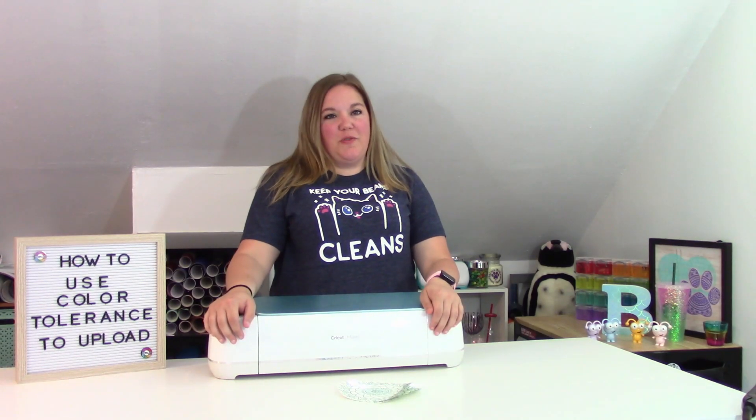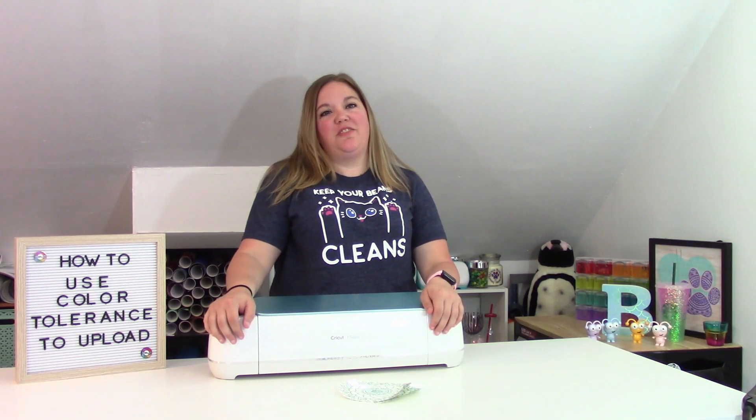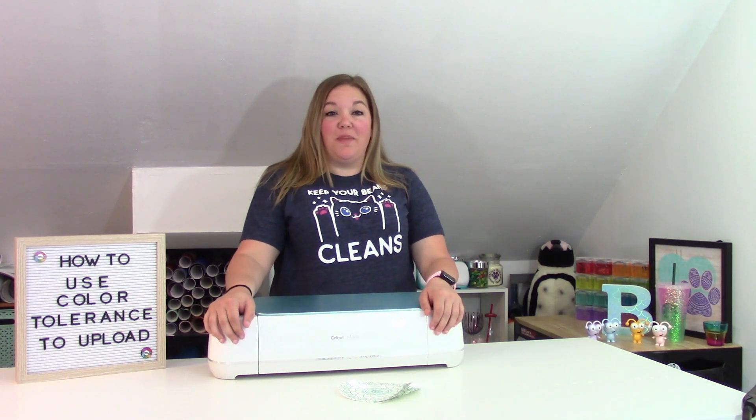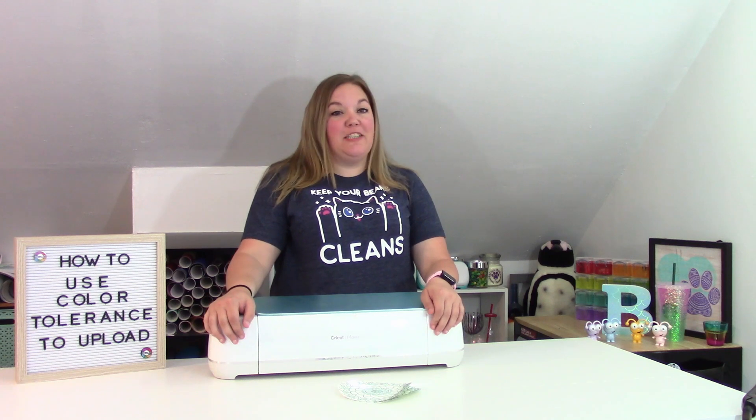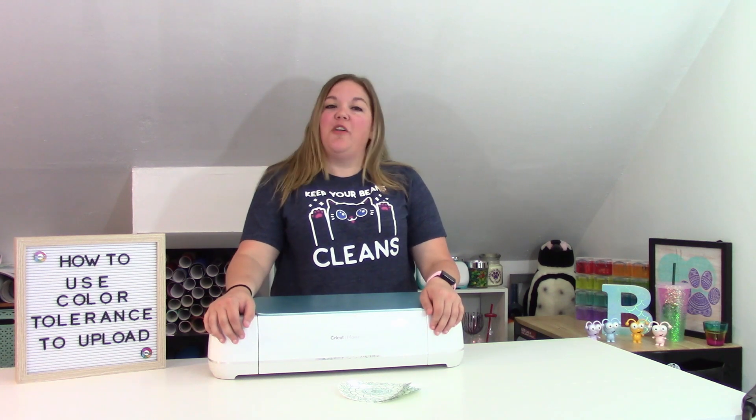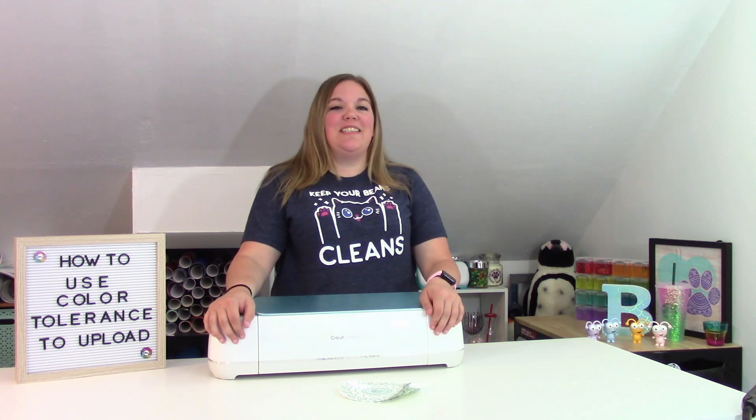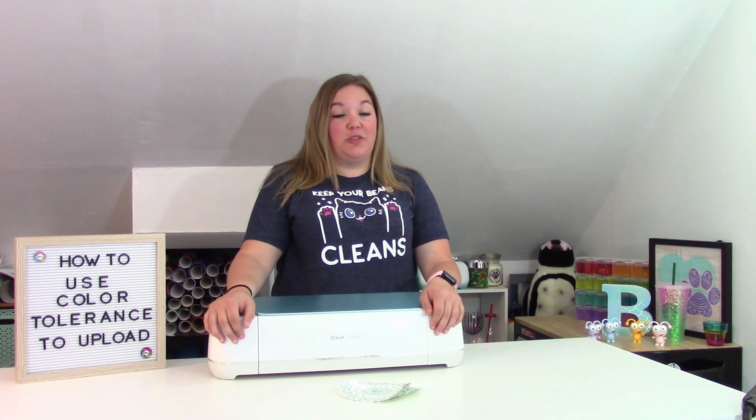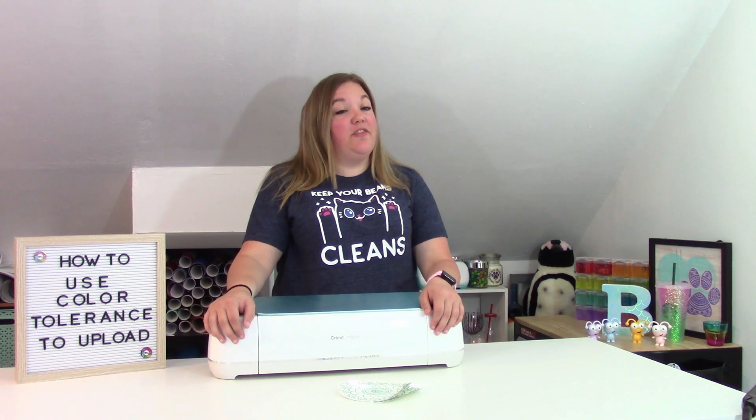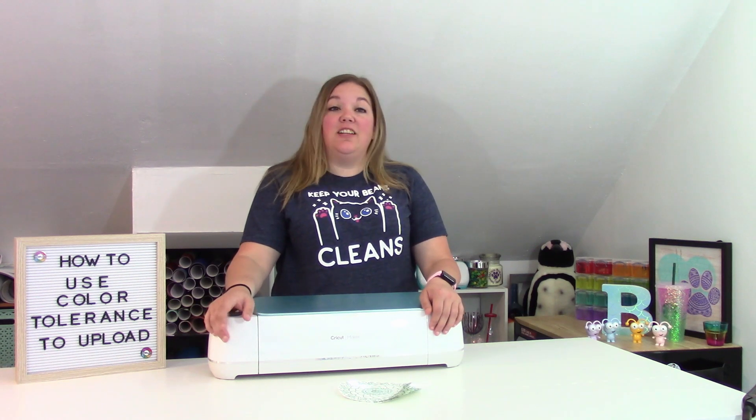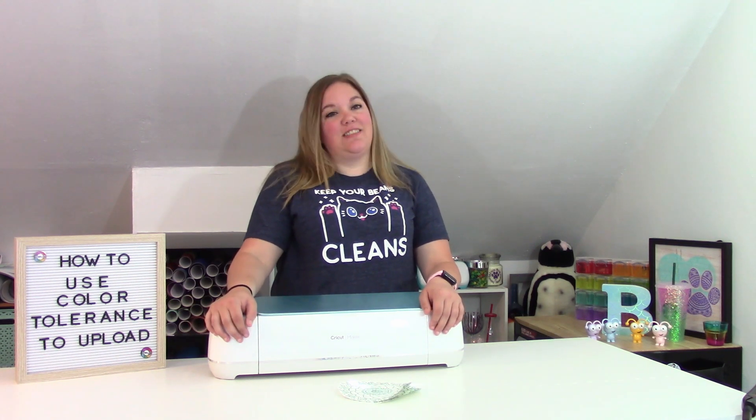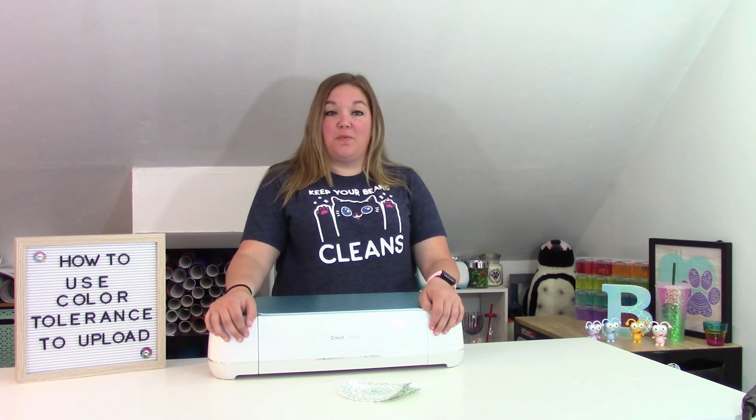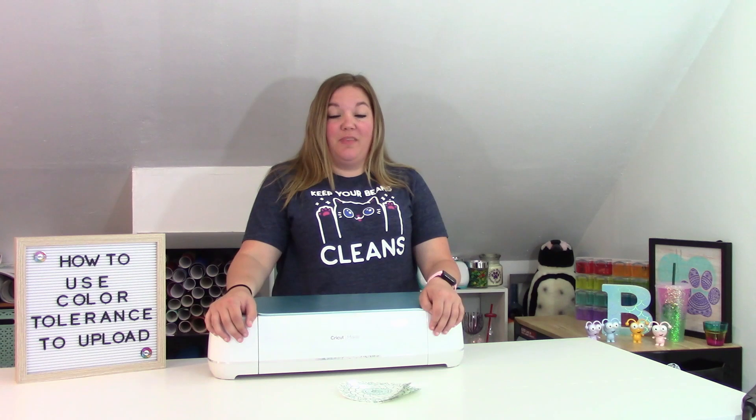Hey everybody, and welcome to another Cricut Craft tutorial. Before we get started, make sure you subscribe to my channel. I put out new videos on Wednesdays and Saturdays with the occasional bonus live video, and it's totally free to subscribe. Just hit that big red subscribe button.